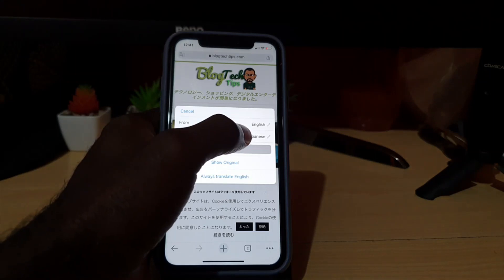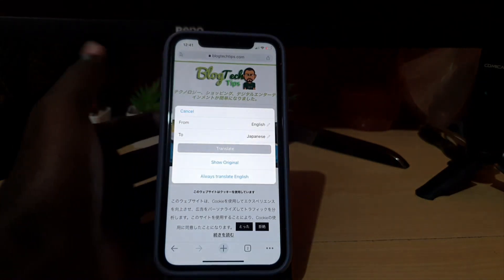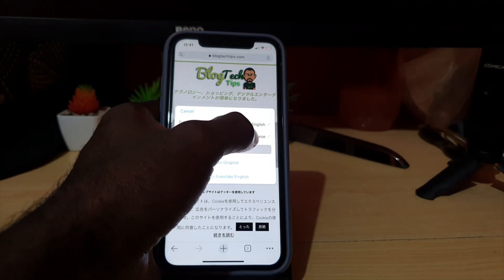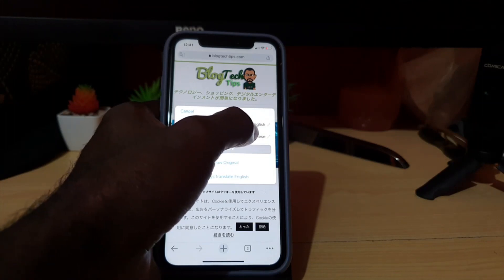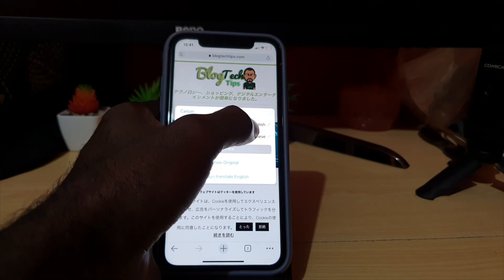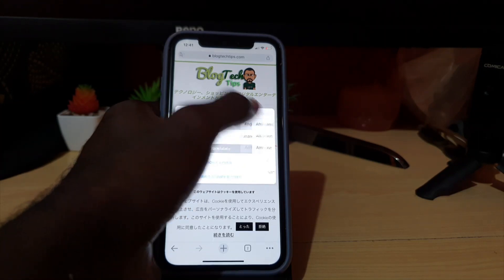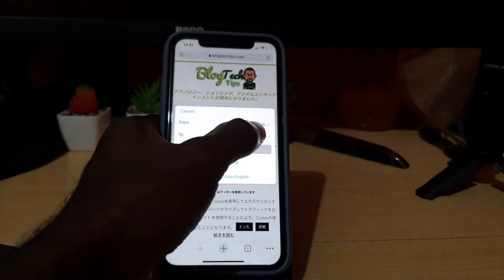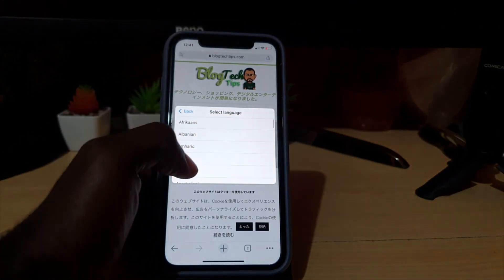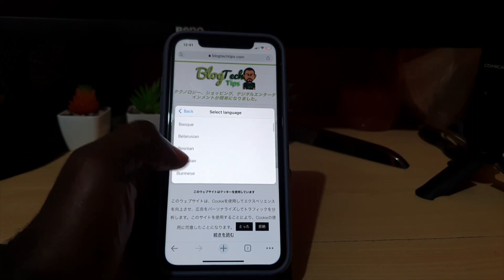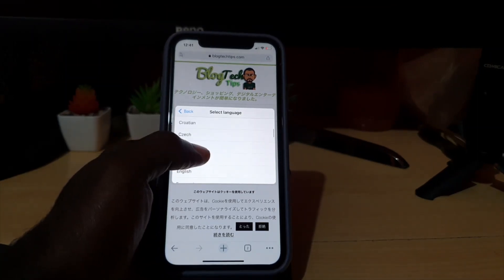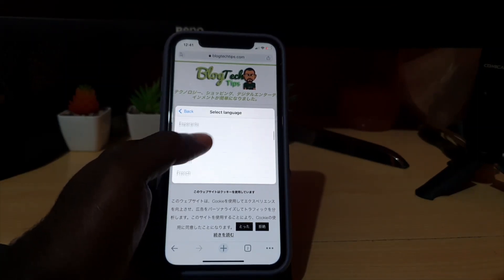You'll see 'English to Japanese' — we can try something else. You can auto-detect the language, so if you're not sure what language a page is in, you can make it auto-detect the language and then select the preferred language to translate the page to.